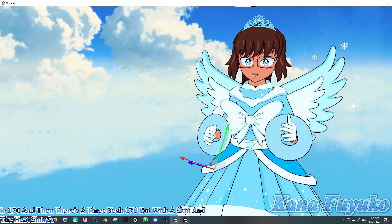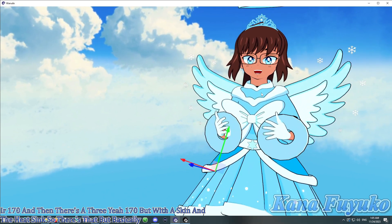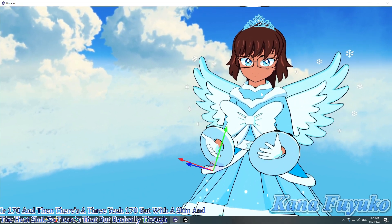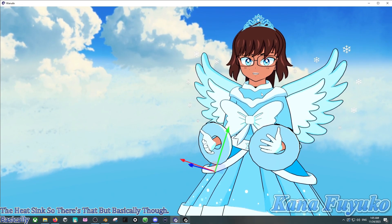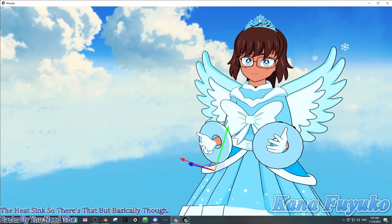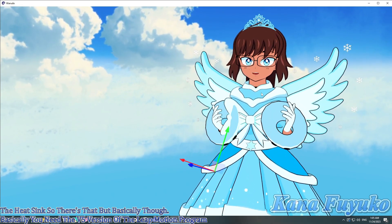So, there's that. But, basically though, basically you need the V5 version of the Leap Motion program. And you need to make sure that it's installed.